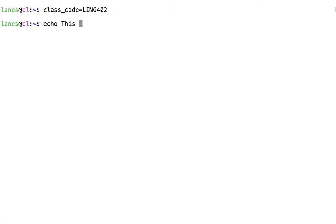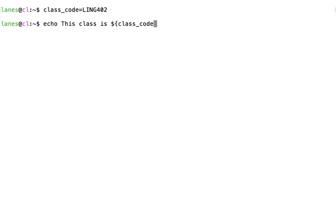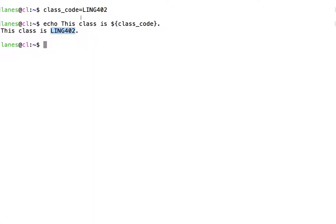I can now use that variable in conjunction with parameter expansion. And we observe that the value of the variable class_code was successfully replaced with the value of that variable.